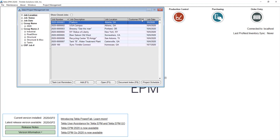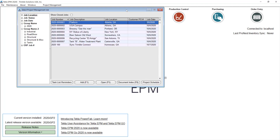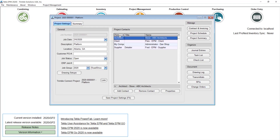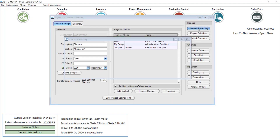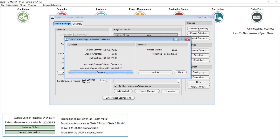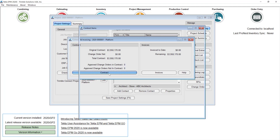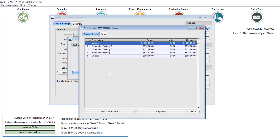In order to create a Schedule of Values in Tecla APM, you can go to the project in the project management module. Let me open this example right here and go to the contract and invoicing section. In this example I have already created a Schedule of Values, which is why you see an original contract amount. Let me go ahead and show you the concepts.